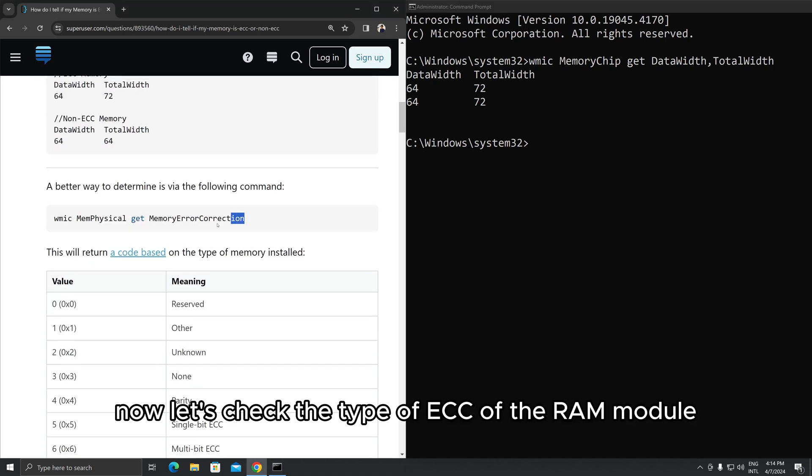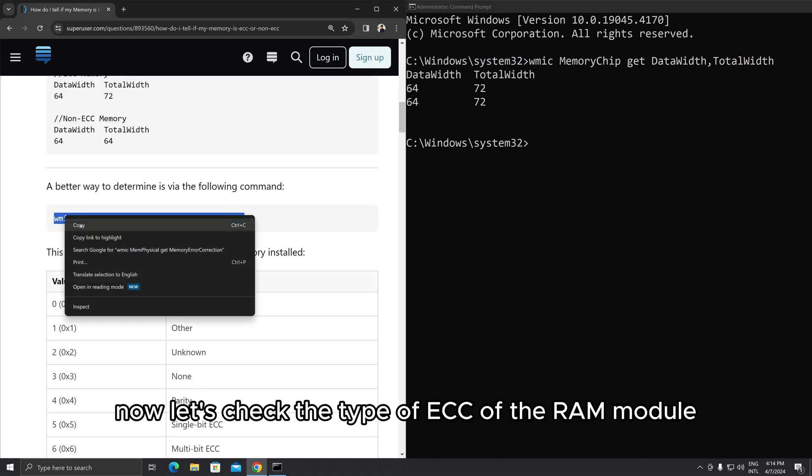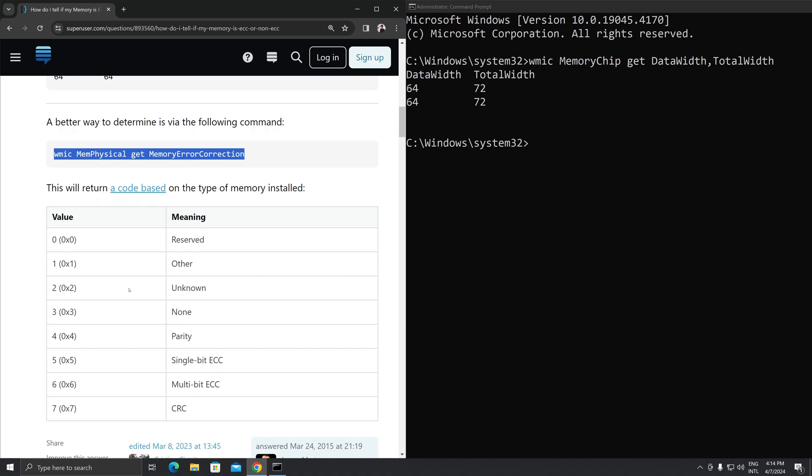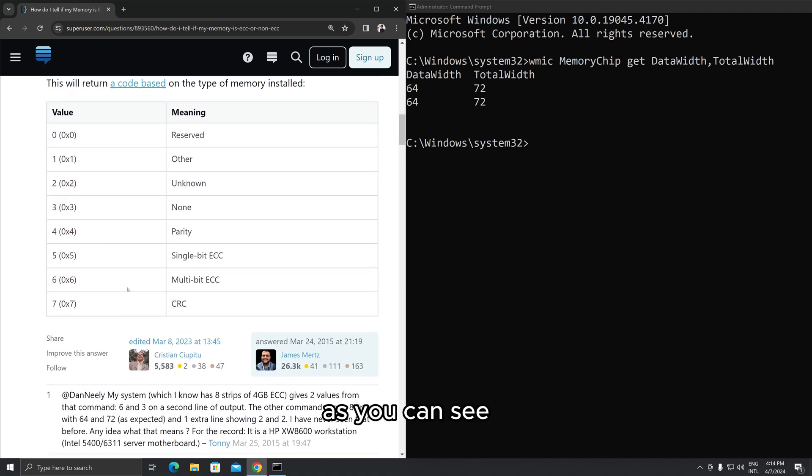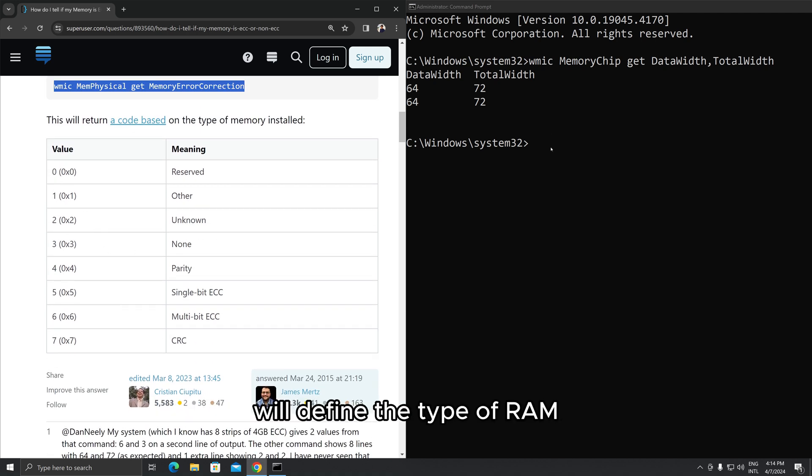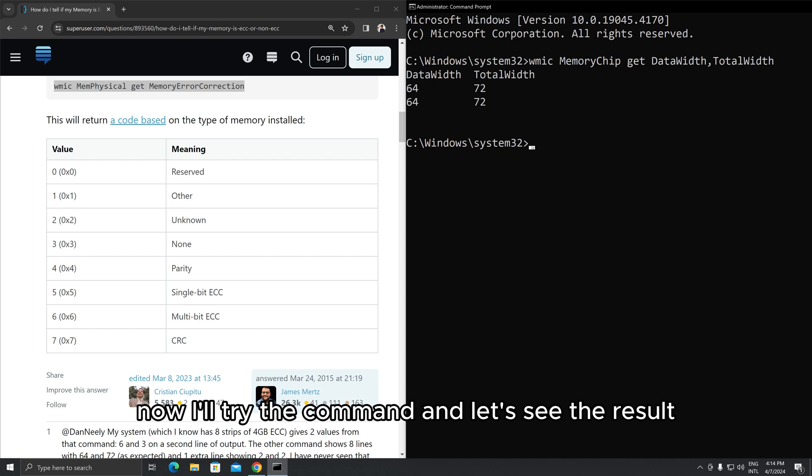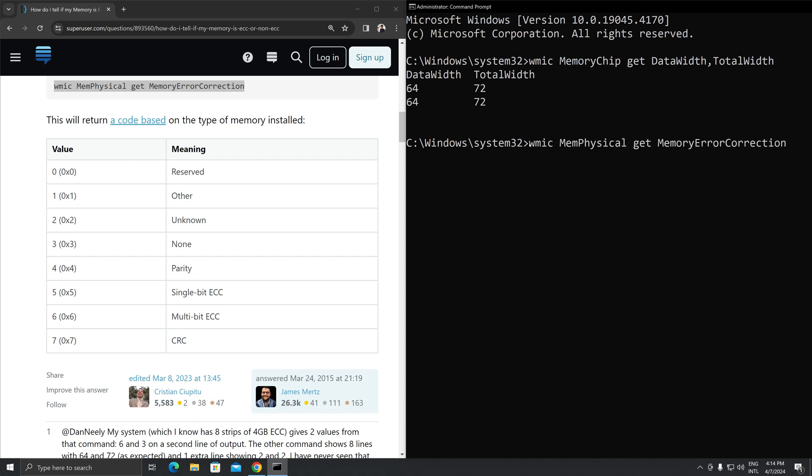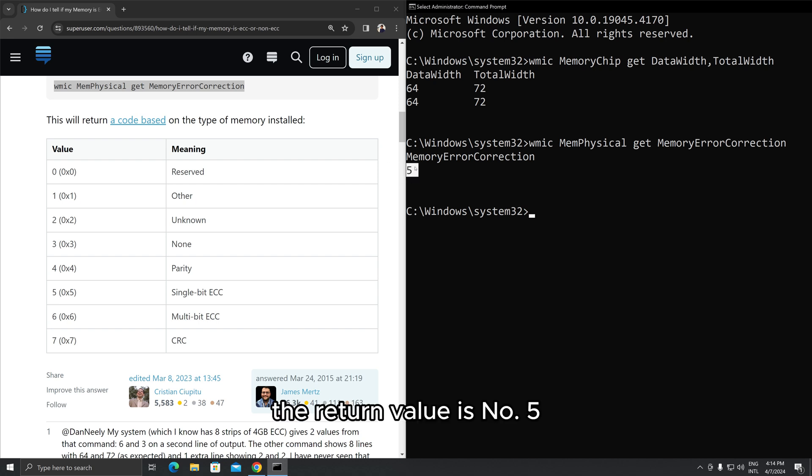Now let's check the type of ECC of the RAM module. As you can see, the returned value from the command line will define the type of RAM. Now I'll try the command and let's see the result. The return value is number 5, which refers to ECC single-bit RAM.